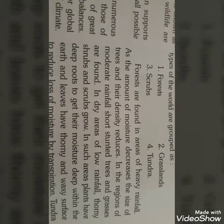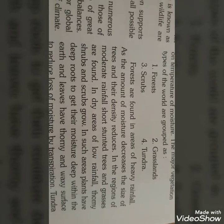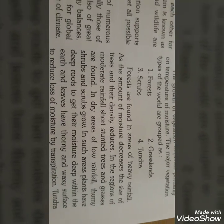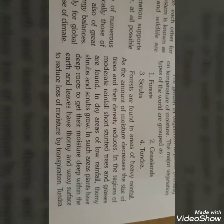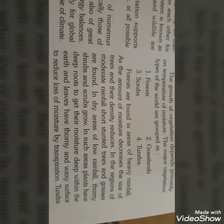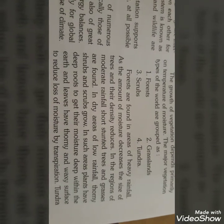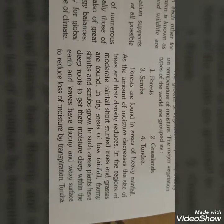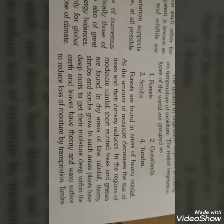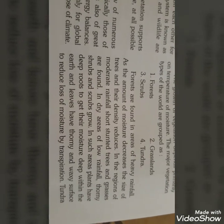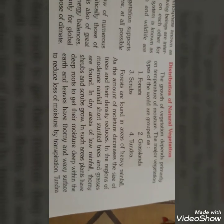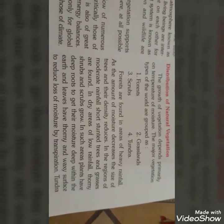For forests — you can find areas where rainfall is very high. As moisture and temperature decreases, the size and density of vegetation decreases. Where rainfall is moderate, trees are short and grasses are less. Where forest cover is less, thorns and shrubs are found.